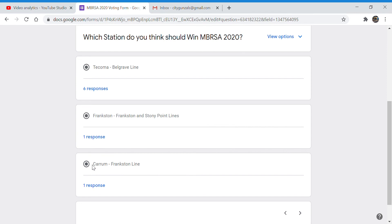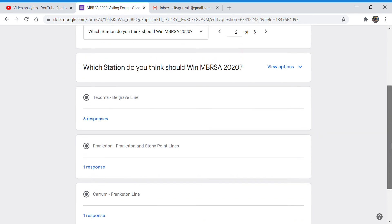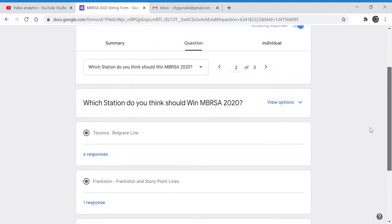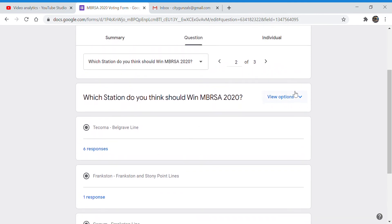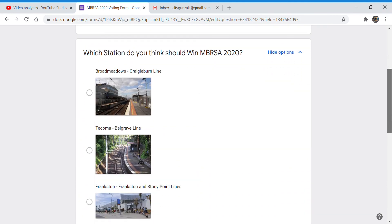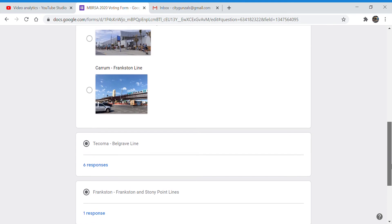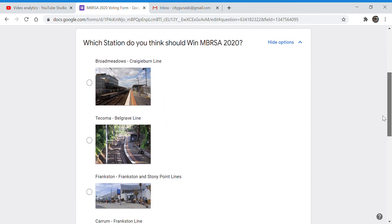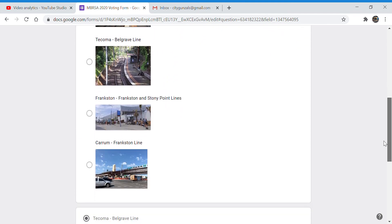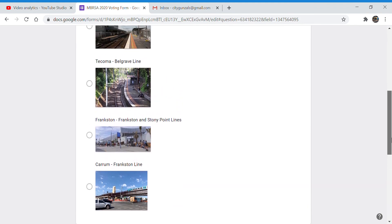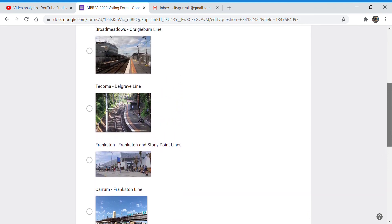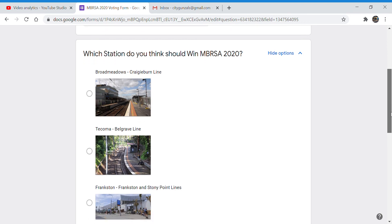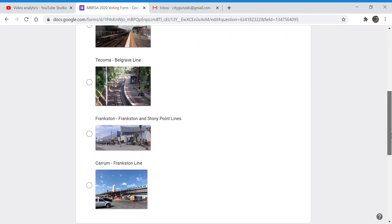So this was a fun thing that I wanted to do and it was quite fun and Tacoma has officially won. As you can see we had the options were Broadmeadows, Tacoma, Frankston and Karam as I decide, as the wheel I should say decided in the voting video.